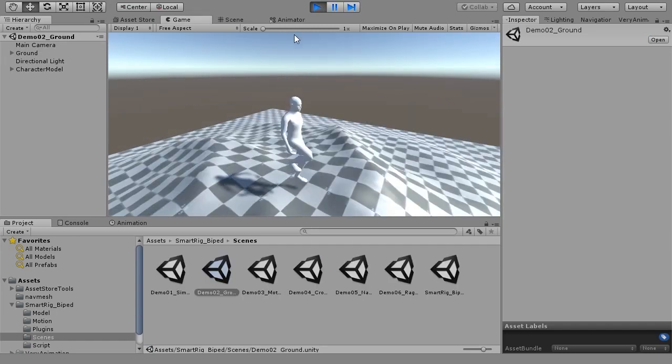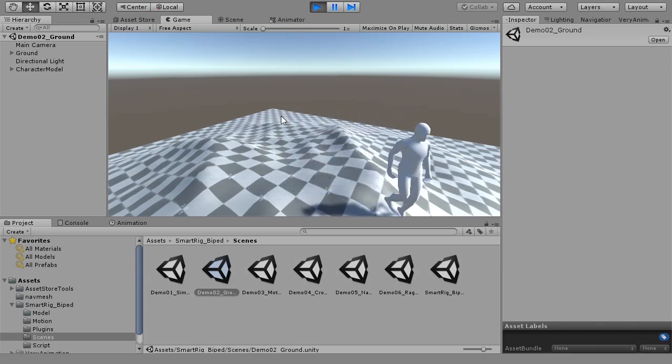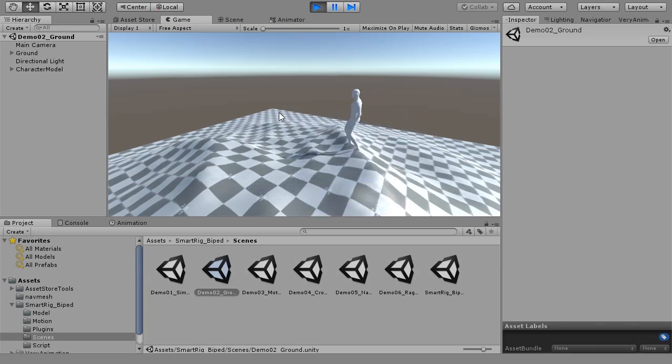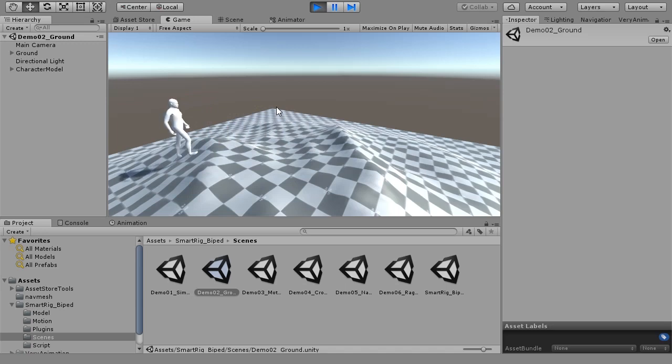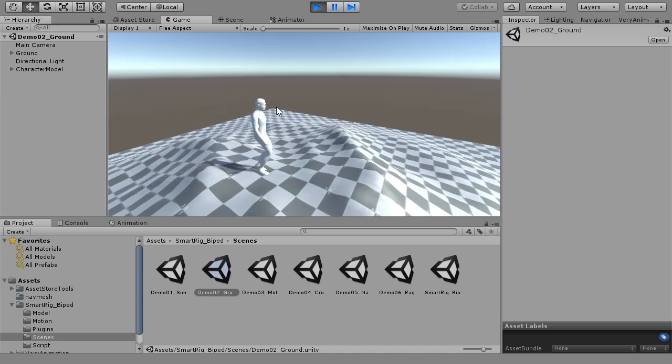Demo 2 is a foot and ground installation scene. In SMARTRIG BIPED on the ground layer, you can specify a ground object. Foot installation and angle can be adjusted to the inclination of the ground.